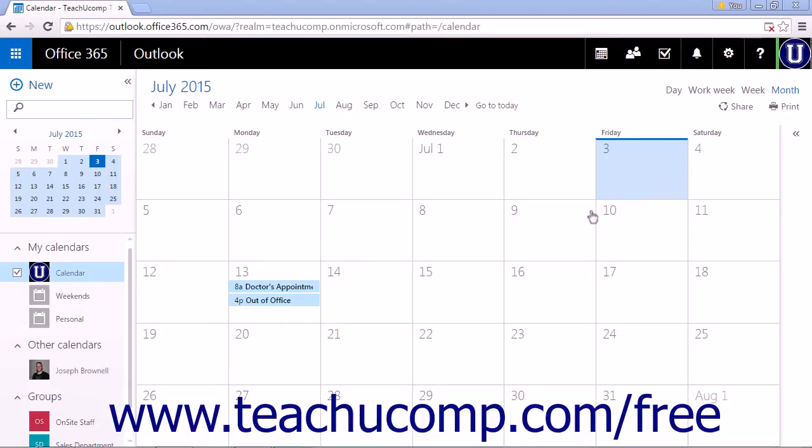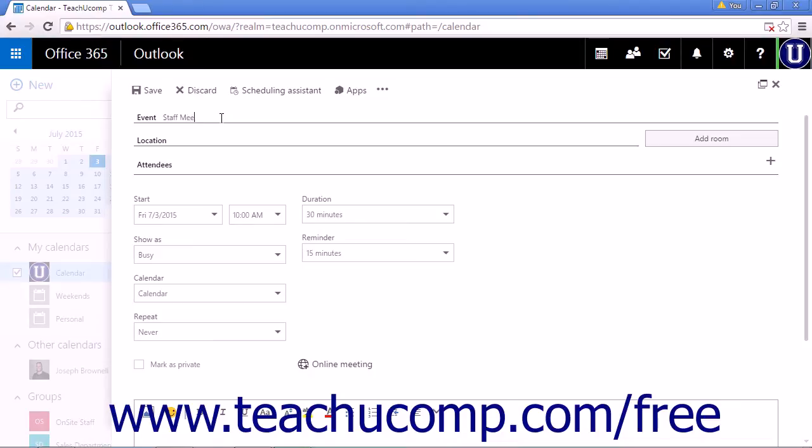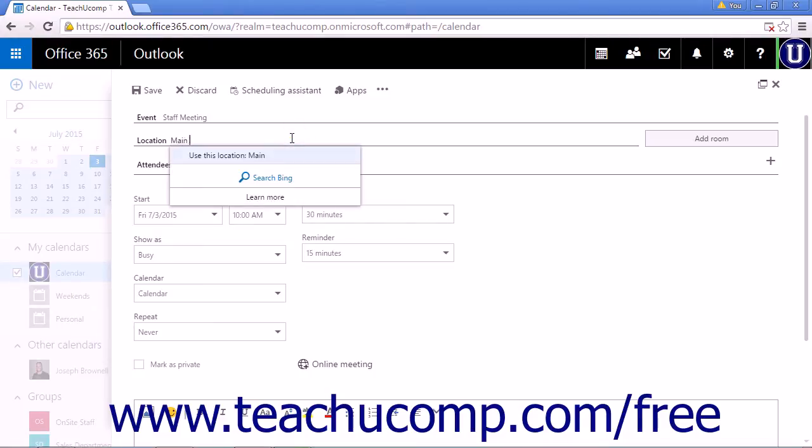On the Calendar page, click New to start a new calendar item. When the event creation pane opens, enter a title for the event, staff meeting, enter a location, main office.